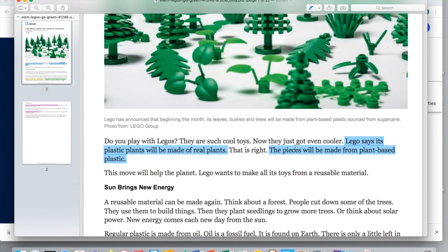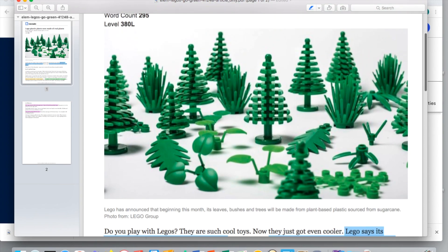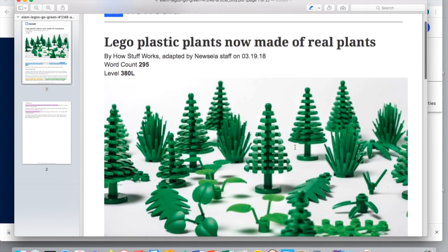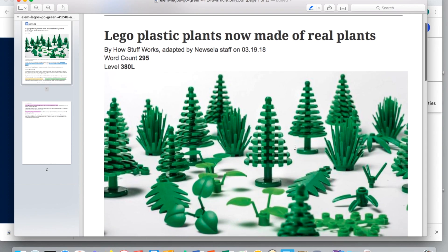So we are focusing in on the main idea and some details that help support what the main idea of this article is. Now I tried to find something super fun and engaging for my students, and I thought Legos is pretty cool since that's something that we do utilize in class.